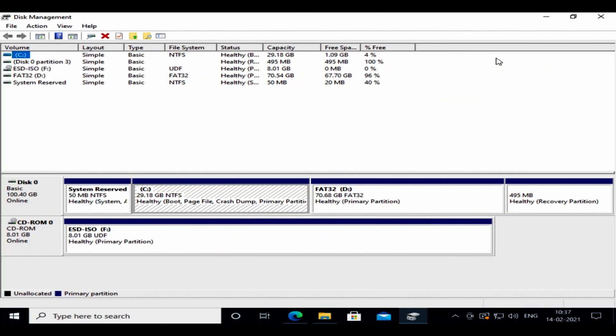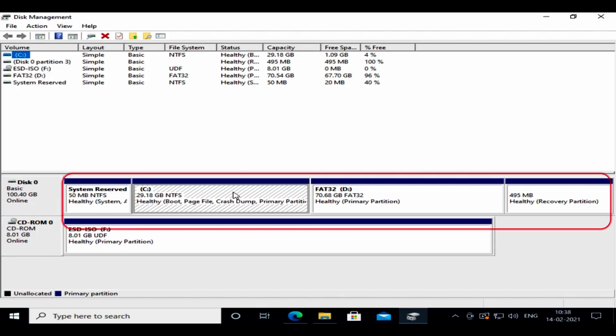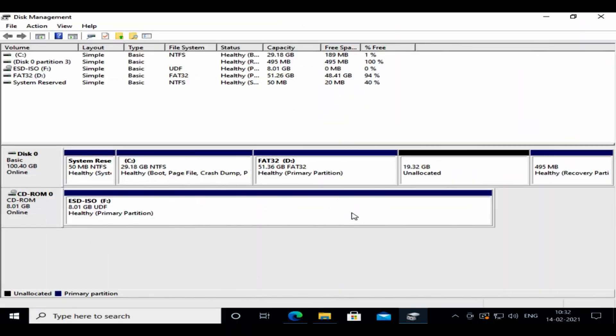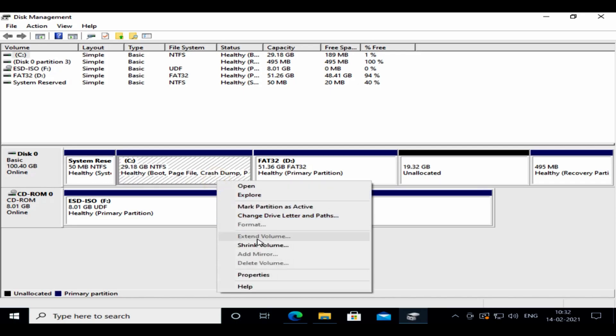But let's look at the other cases. Here we do not have unallocated space anywhere in this particular disk, or we have unallocated space that's not immediately after the drive that we want to extend. And that's exactly the reason the extend volume is completely grayed out in both these cases.